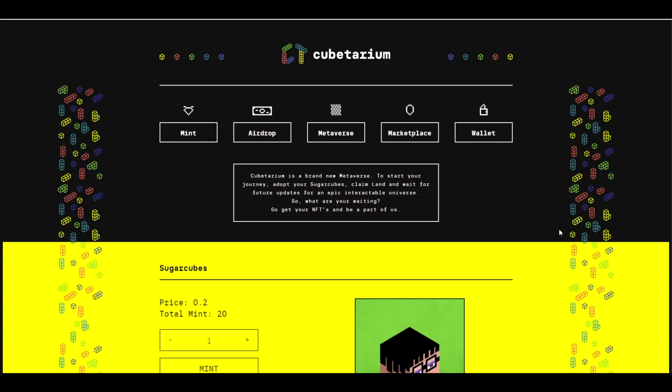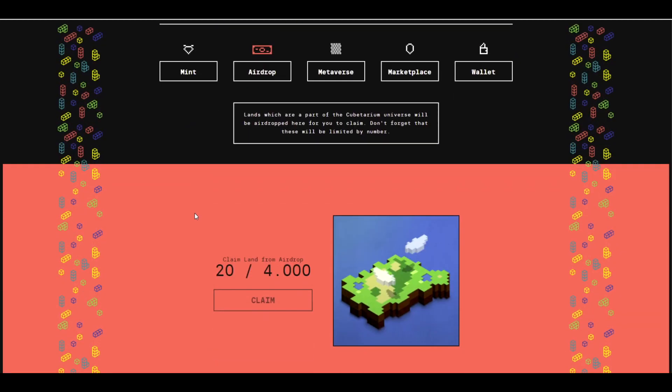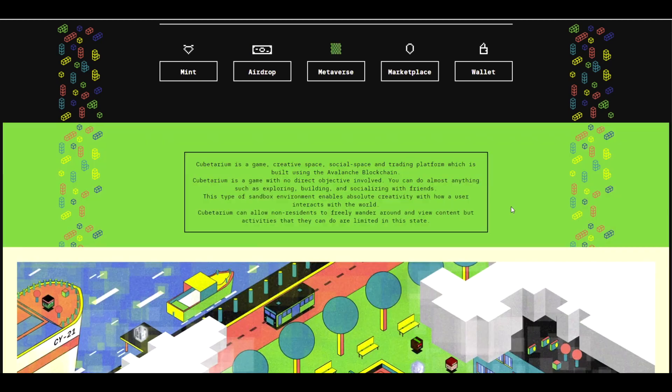Now another bonus for the first people who are participating is that there will be an airdrop. The airdrop will give you land. I'm not entirely sure what makes you eligible to claim it. I'm pretty sure you'll have to have some sugar cubes for it somehow, maybe just one of the first 4,000 or so. And the land is actually what you'll be building your world on.